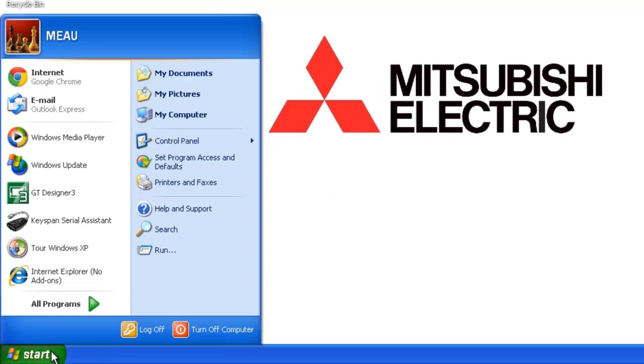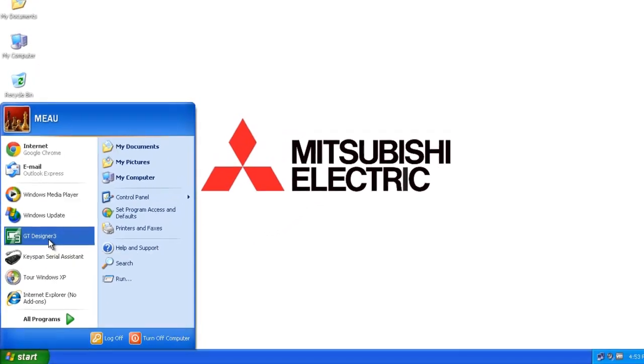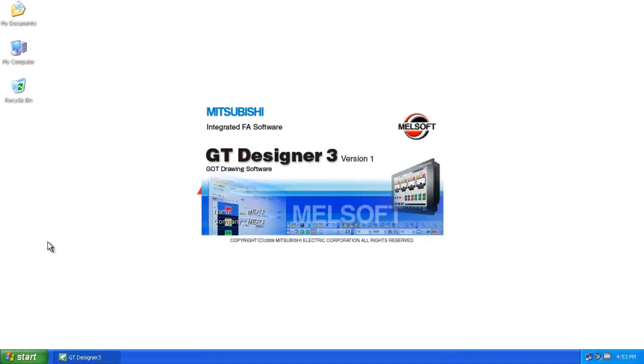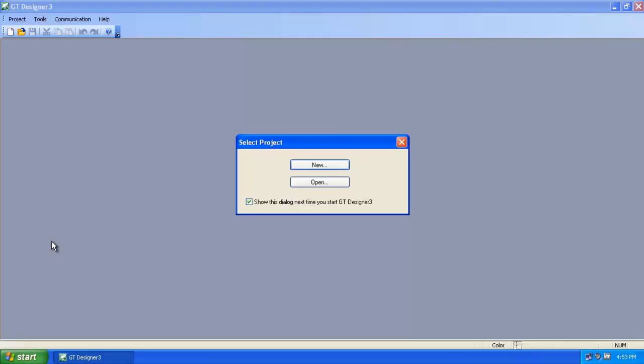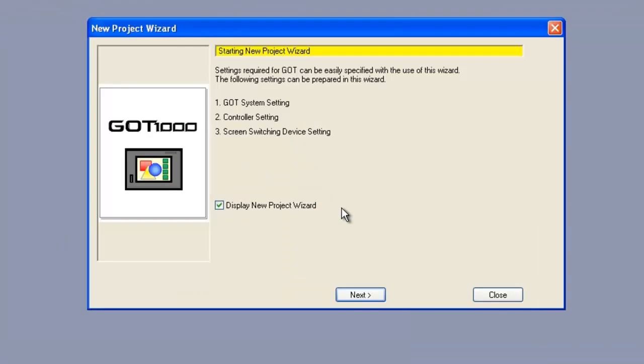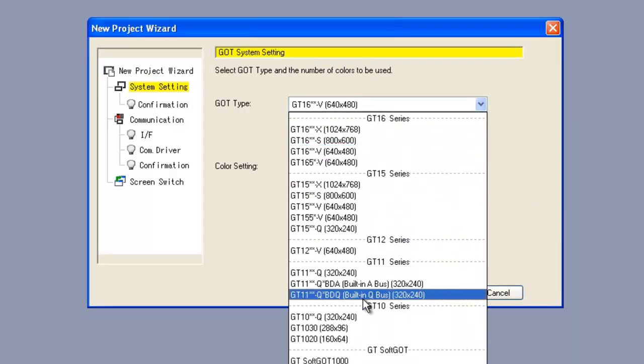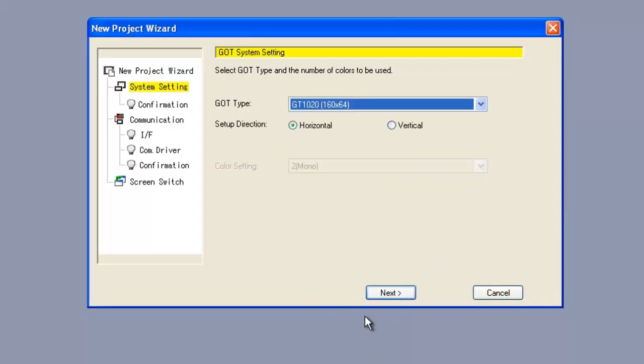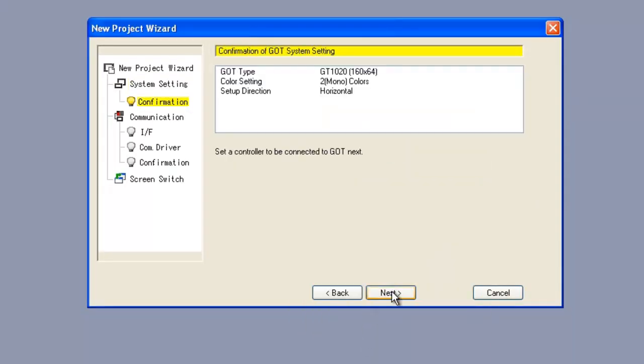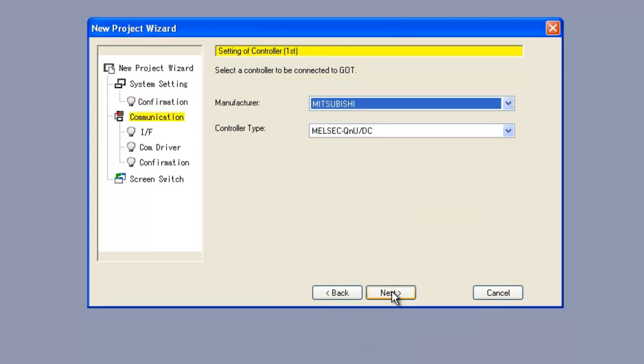I have it powered on right now on my desk and I'm going to open up the software GT Designer 3. I'm going to select new and I'm going to follow the wizard. I'm going to select GT 1020. Next, next.